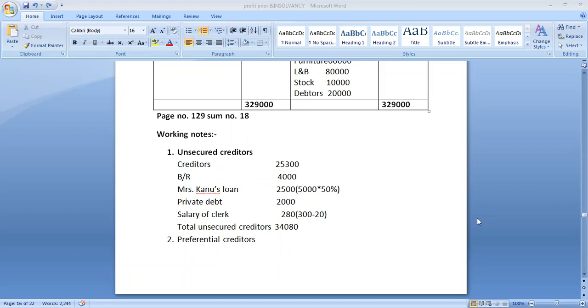Page number 129, sum number 18. First, keep your book open - this is best. Three commenced business on 1-1-2015 with a capital of rupees 32,000. He commenced business 1-1-2015.